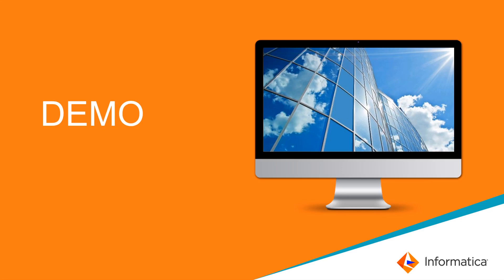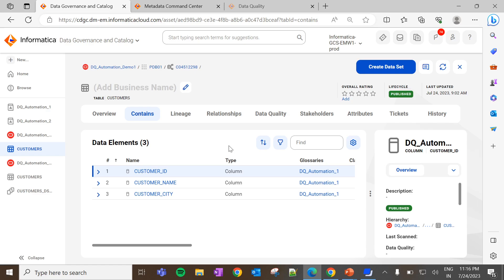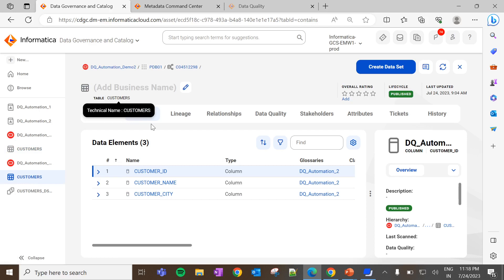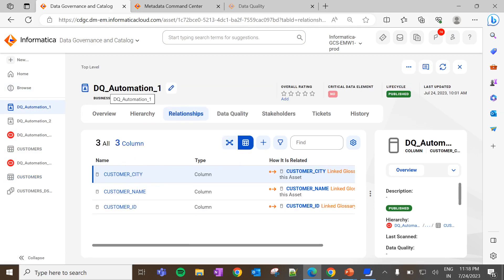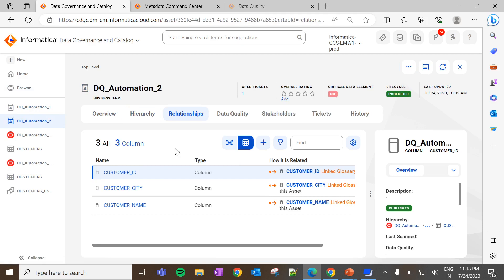Now we will see how to create a data quality rule template with these options through live demonstration. I have already created two Oracle catalog sources. Both catalog sources have the same data elements — I created two to differentiate the DQ automation options implementation. The table called customers has three data elements extracted using a catalog source called DQ Automation Demo, and the second catalog source uses DQ Automation Demo 2. I have created a business term called DQ Automation 1 tagged to all data elements in the first catalog source, and another business term DQ Automation 2 tagged to all data elements extracted using the second catalog source.